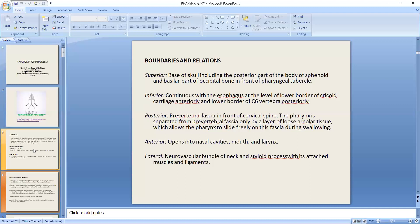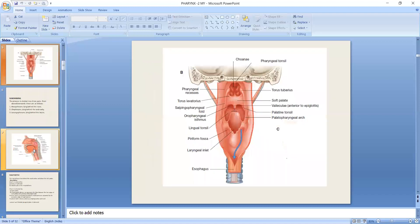In the anterior part, there is the nasal cavity, mouth, and larynx. Laterally, you can see the neurovascular bundle of the neck and the styloid process with its attached muscles and ligaments. These are all the boundaries and their relations to the fascia.